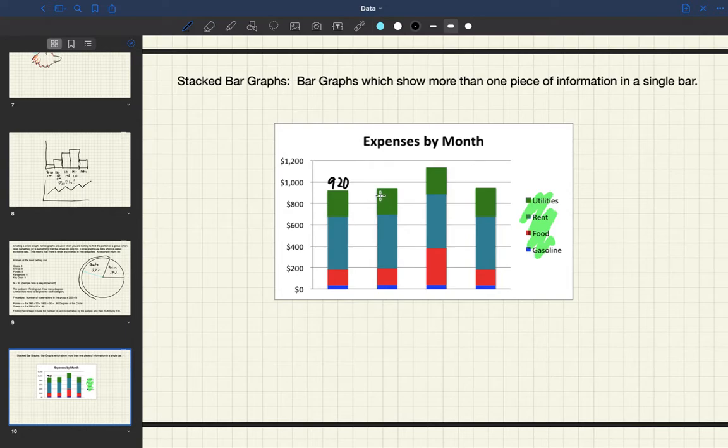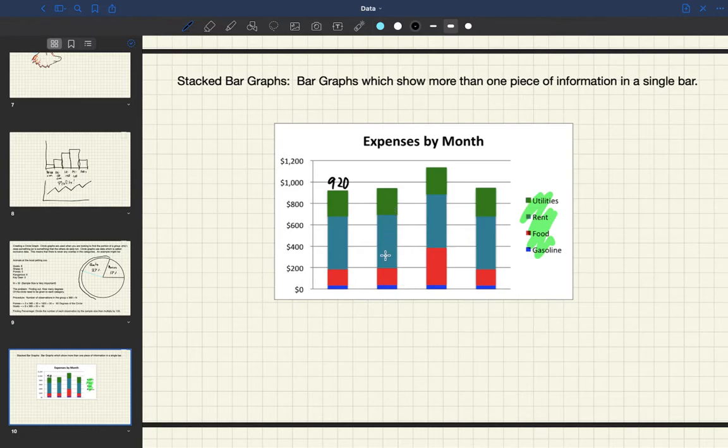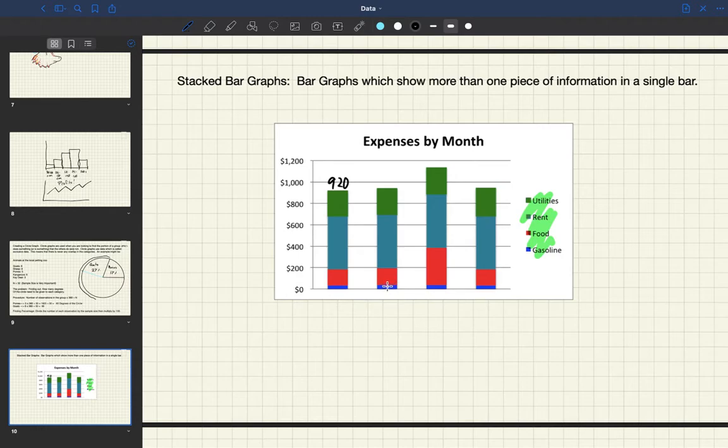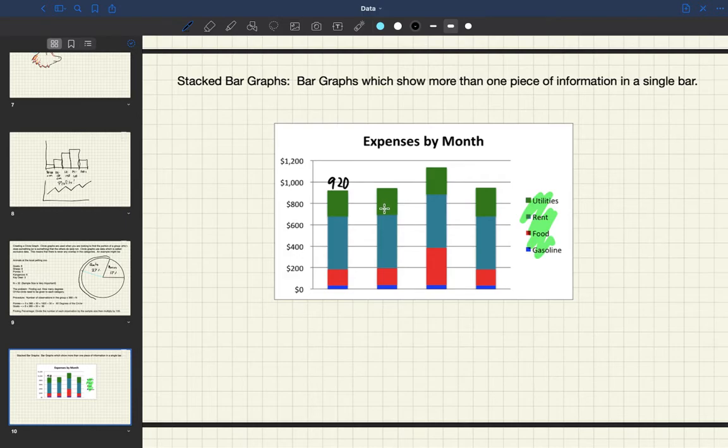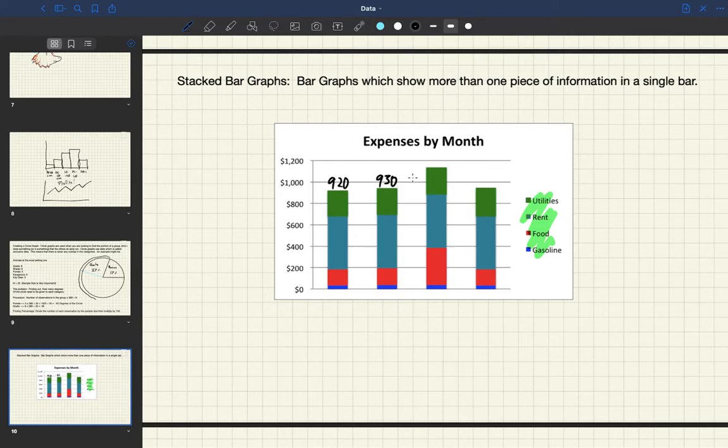For the next group we have a stacked bar graph which looks really similar but it's a little bit higher, and that's because there would be little bits more for each of the categories. So this group of families pays a little bit more for gasoline, a little bit more for food, a little bit more for rent and a little bit more for utilities, with a total probably about nine hundred and thirty.